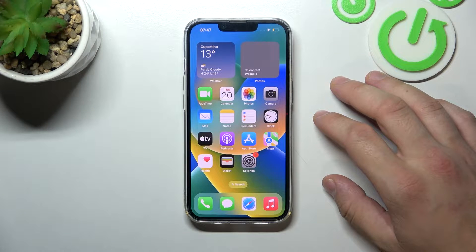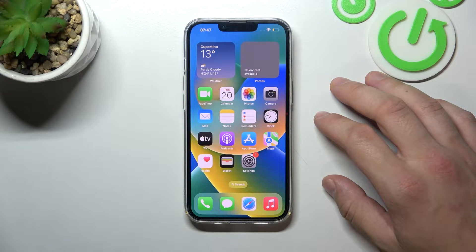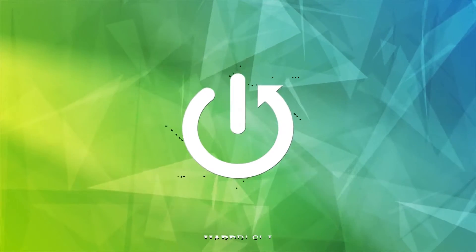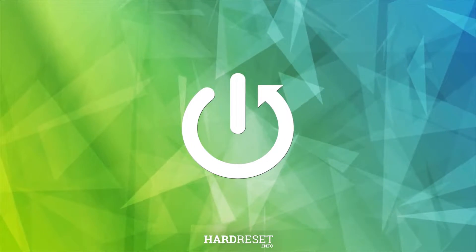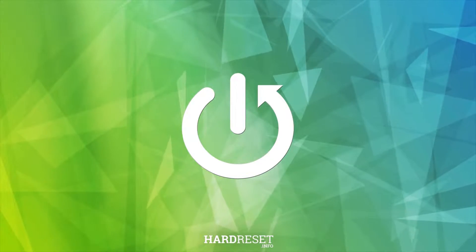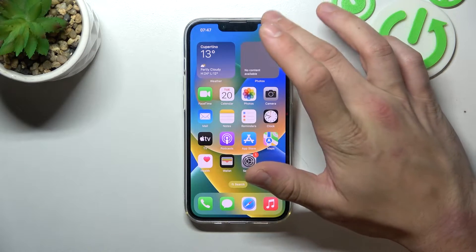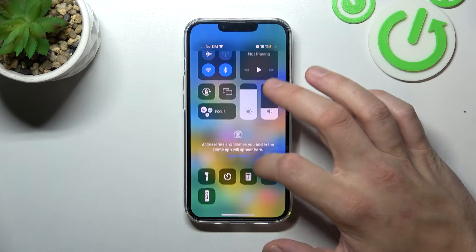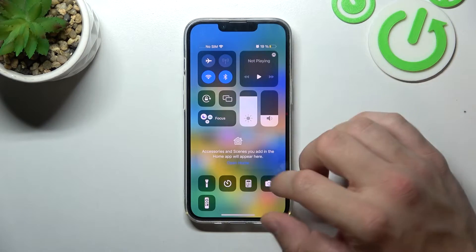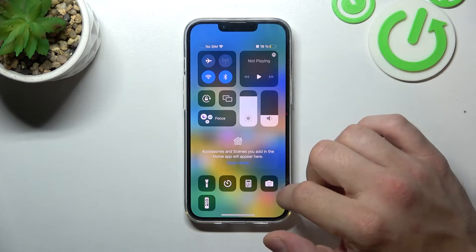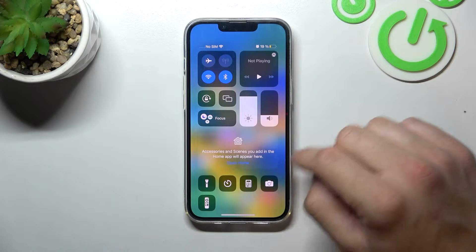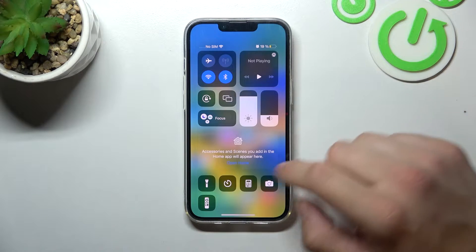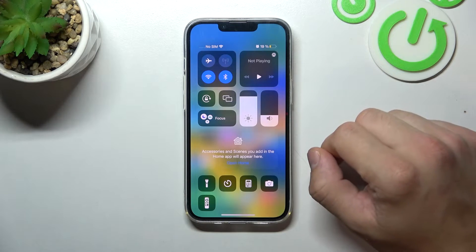Hello, in front of me I've got iPhone 14. In this video I'll show you how to add functions to control center. Firstly let's open control center and as you can see right here I don't have many functions available to quickly open them.